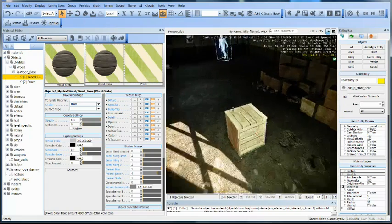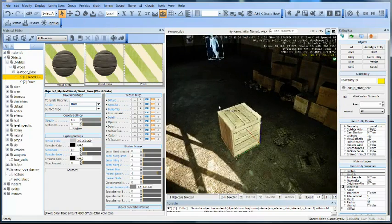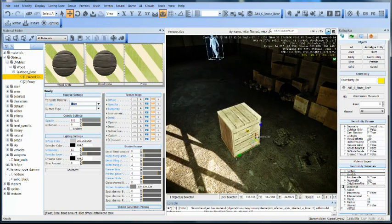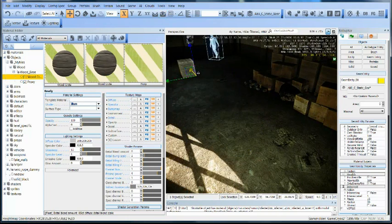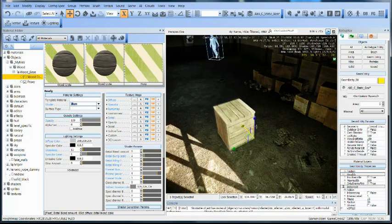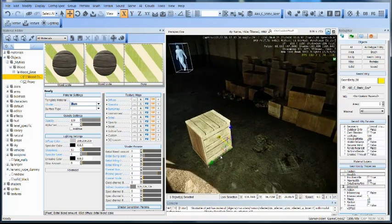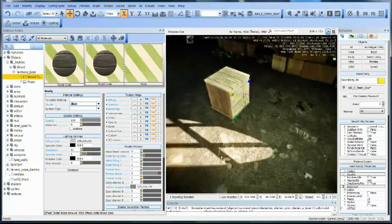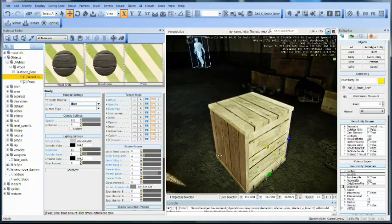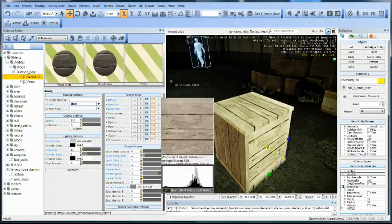It looks kind of bright, right? As if it's kind of glowing. We don't want that. So let's start editing this crate to look exactly how we want it.